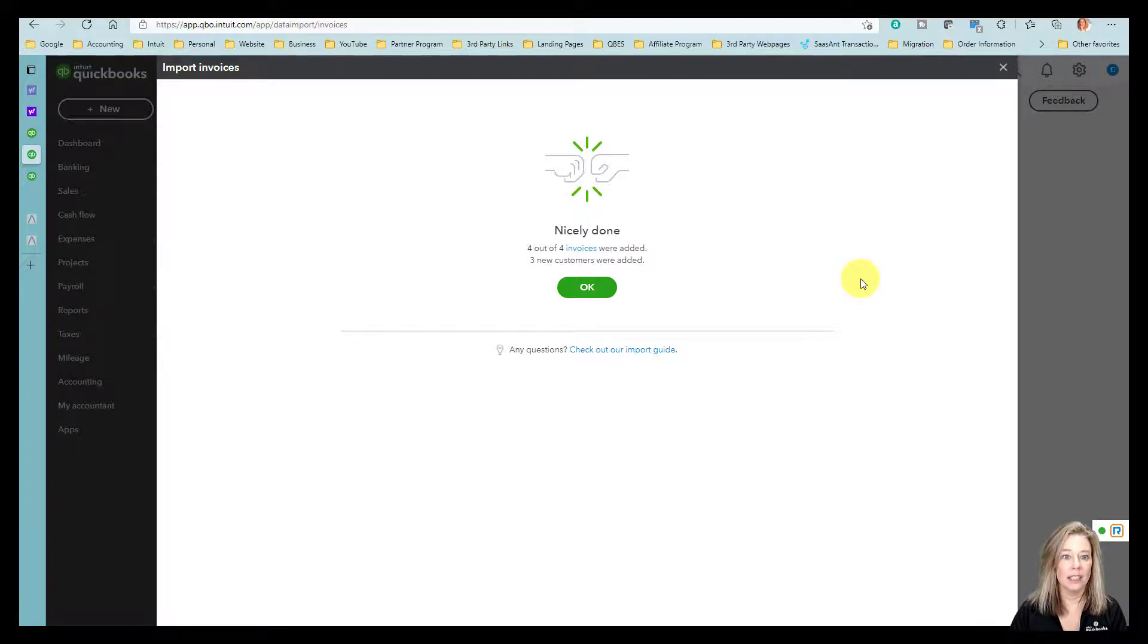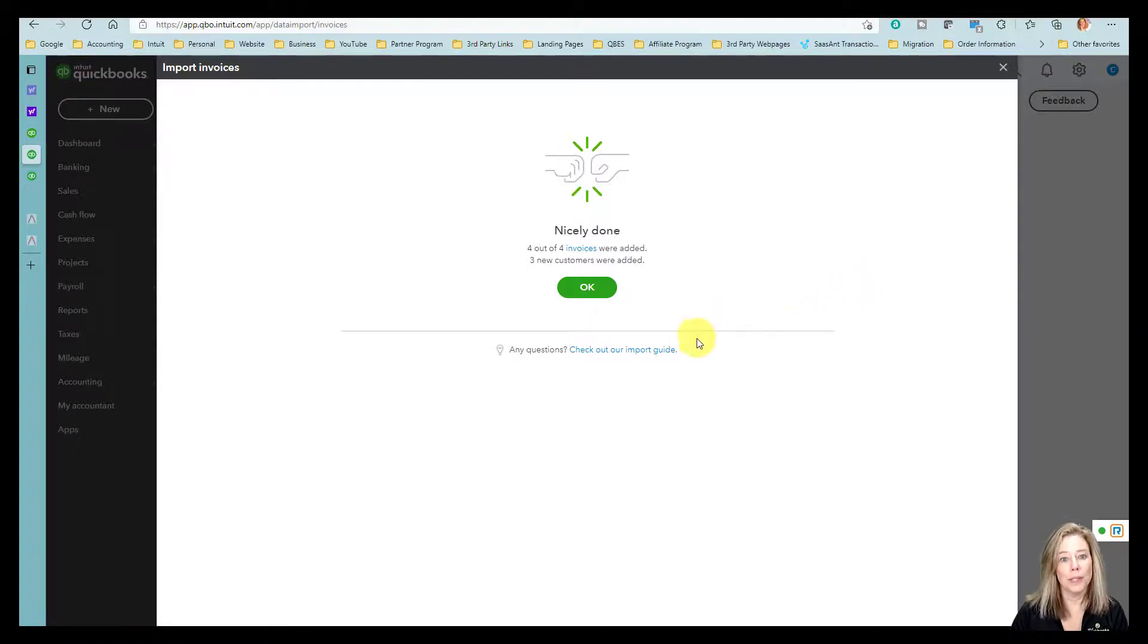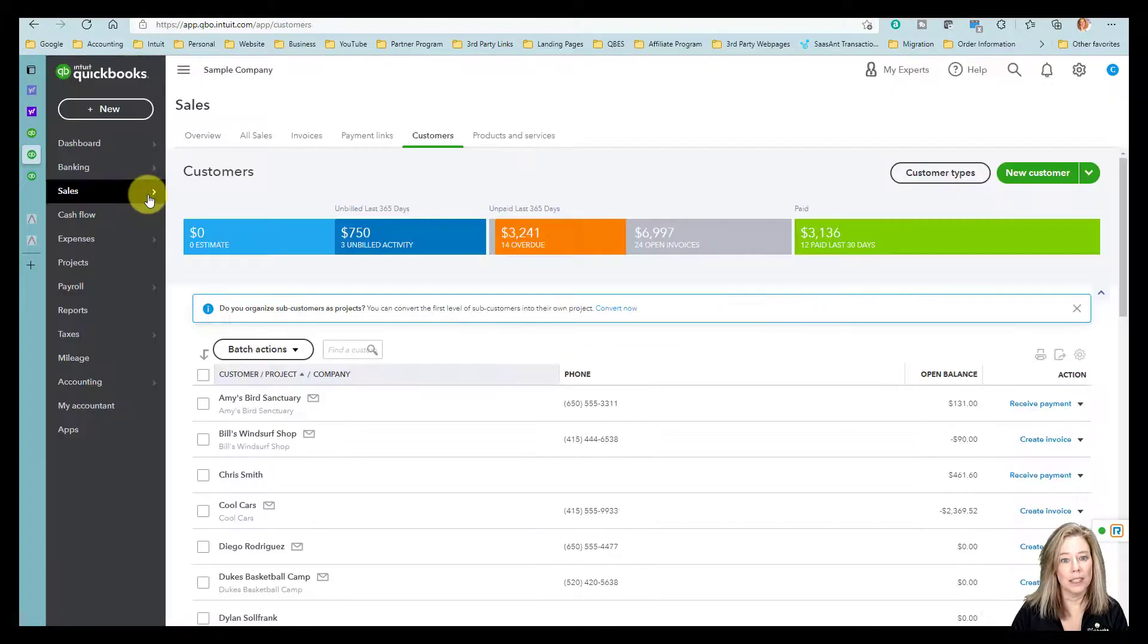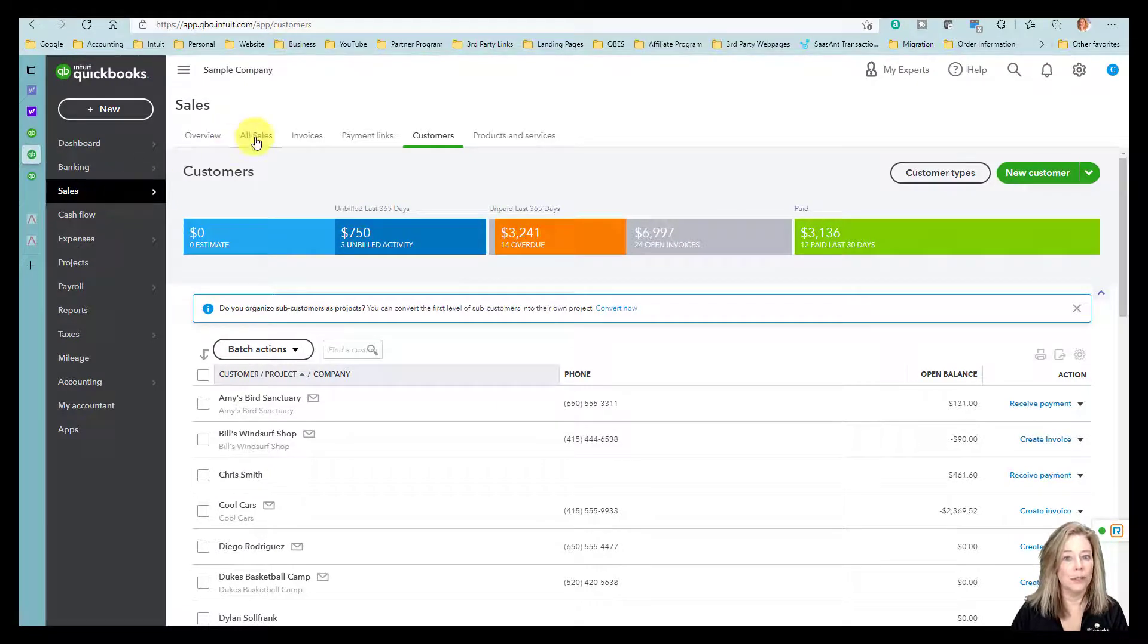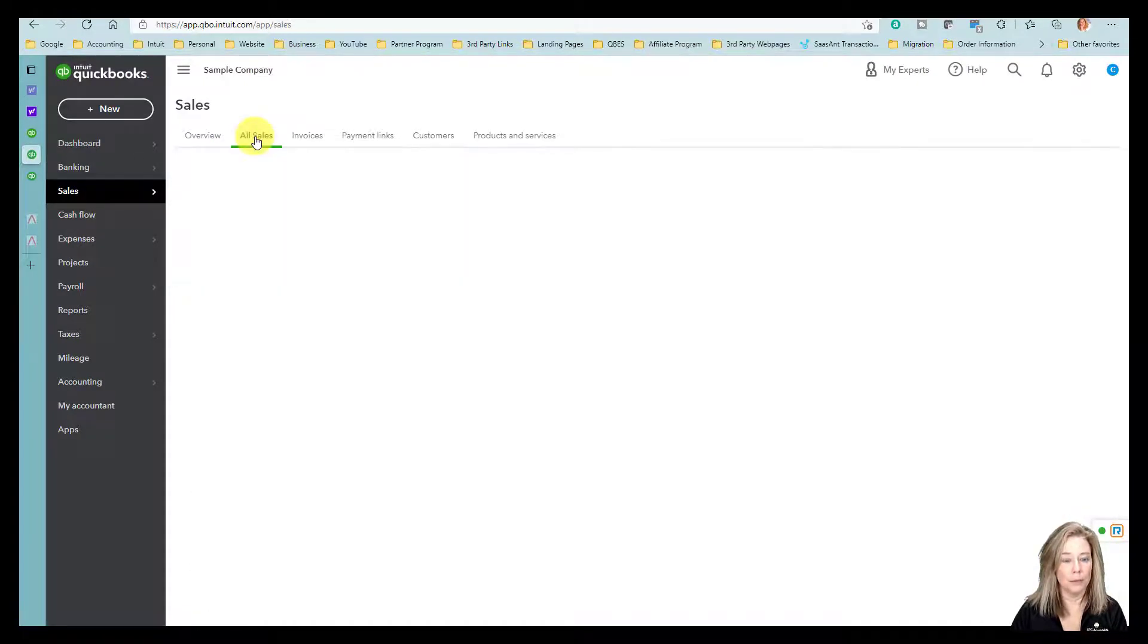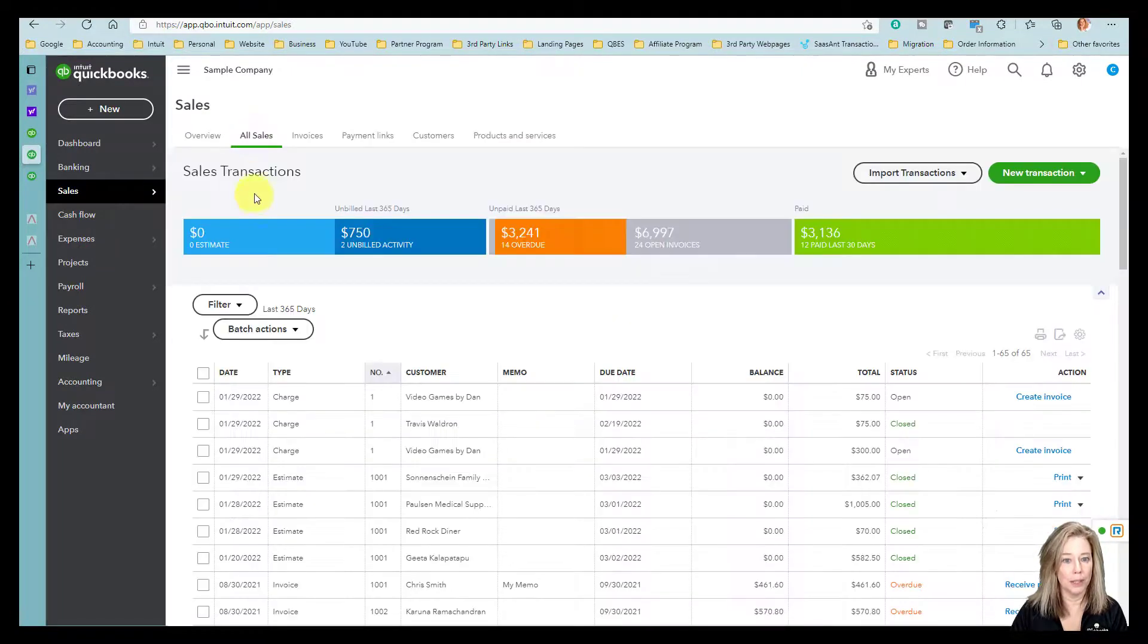To check if our import was successful, we'll go to Sales, then All Sales to view our new invoices where we have four new invoices with our three new customers.